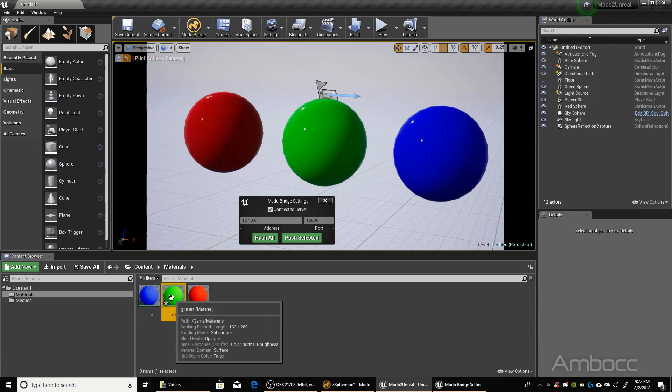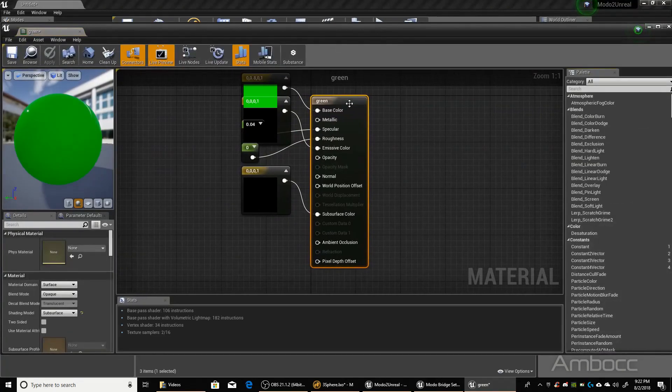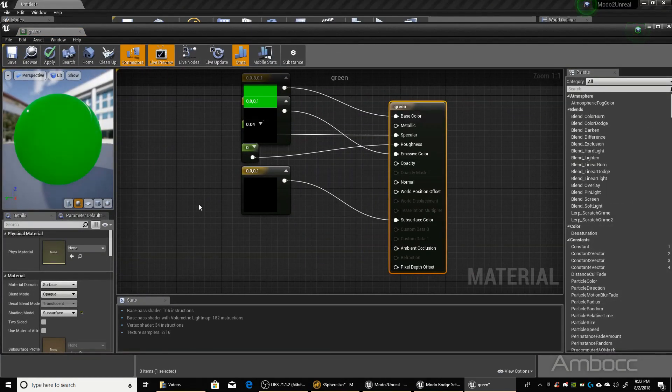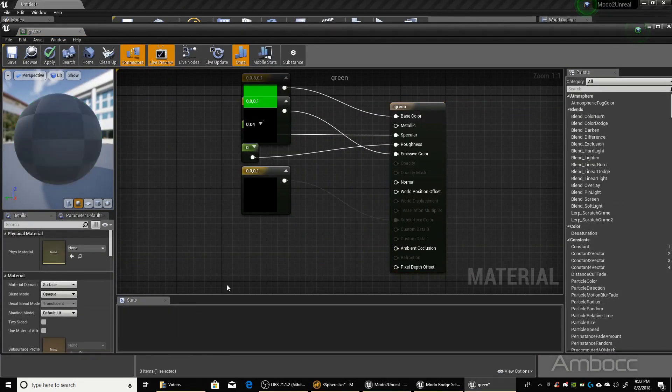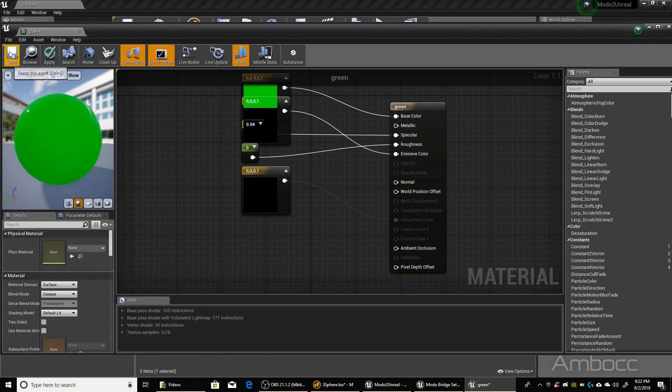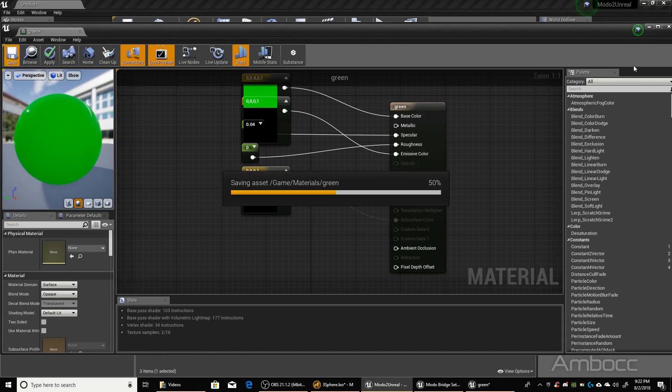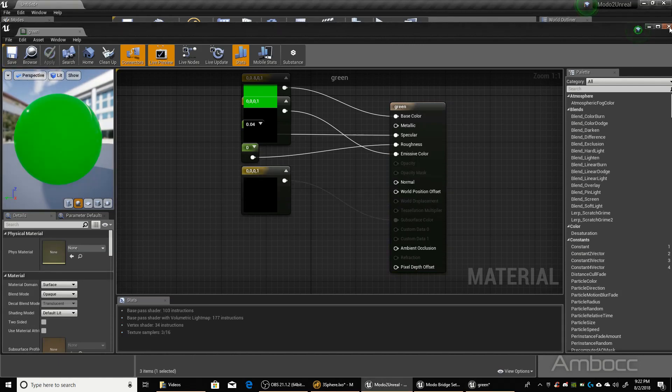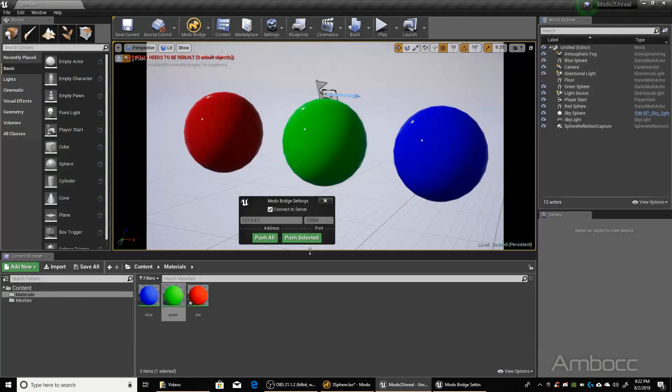Let's go to the green material. Same thing. Default lit. Save. Close.